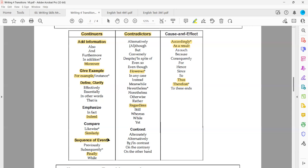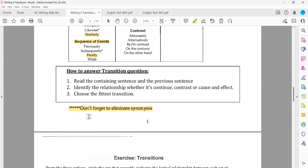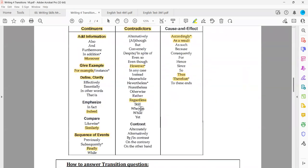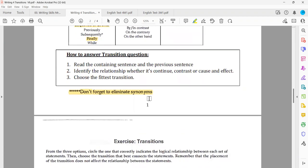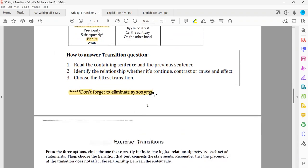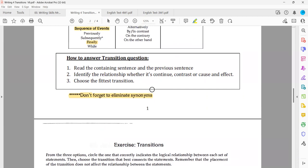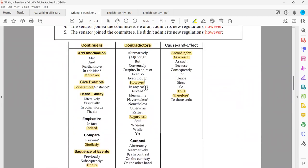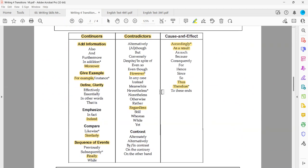So don't forget to eliminate synonyms — in case we have any synonyms in the answer choices, eliminate. You'd be able to do it in just one second, but only by memorizing that table. That table is very important — you must study it very well. Everything you need to know about the functions of transitions is in that table.